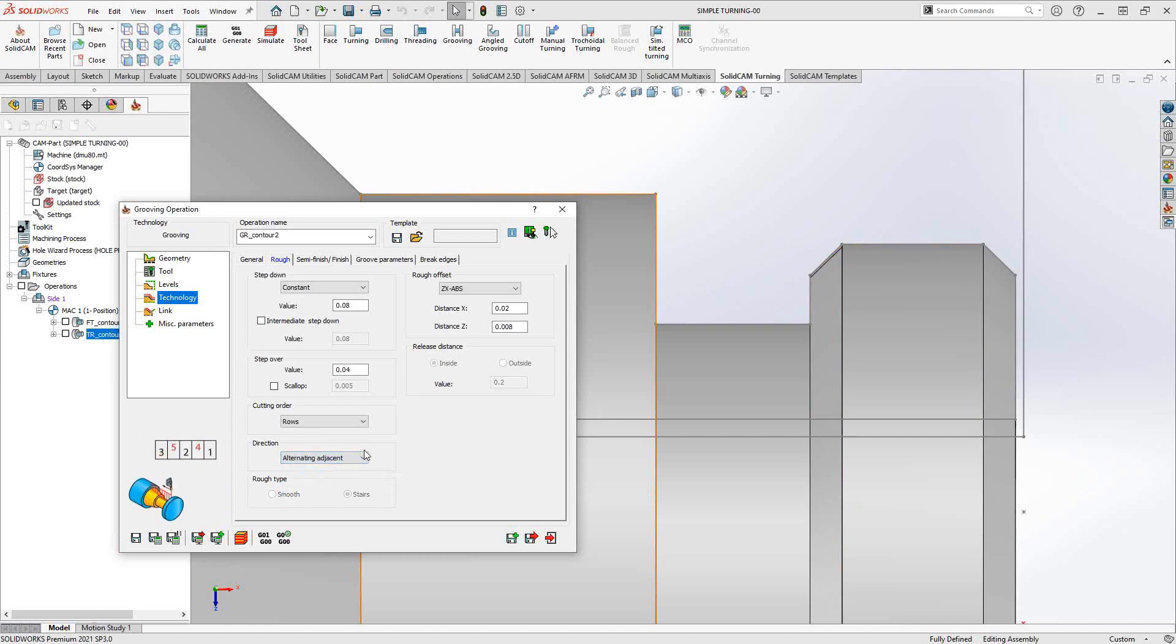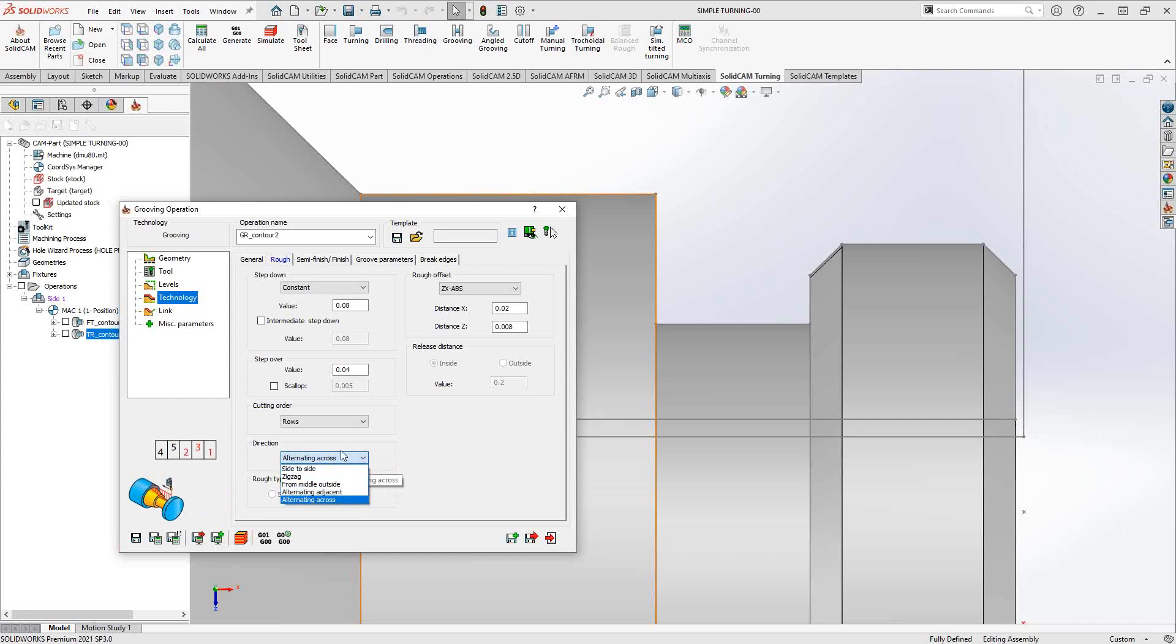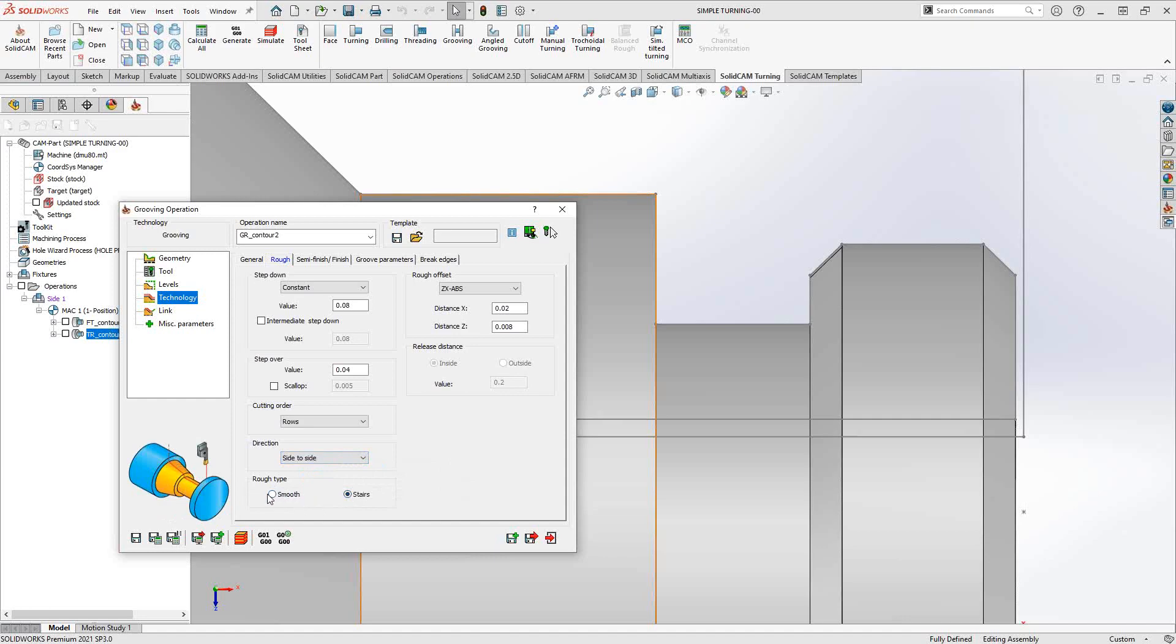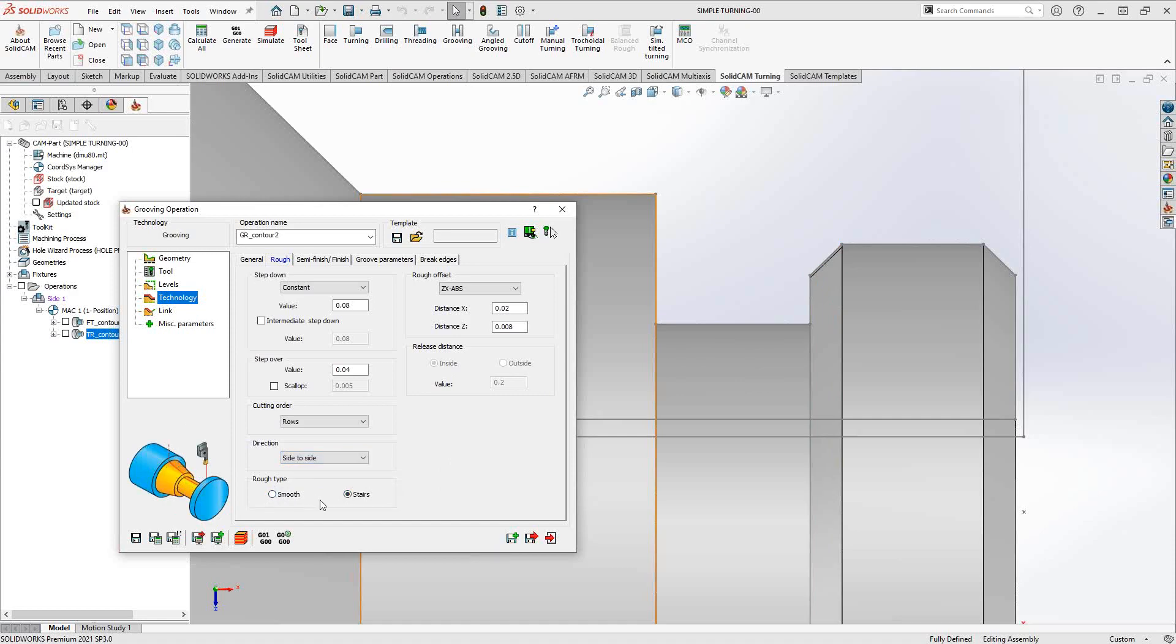Then there are alternating adjacent and alternating across, so different ways to groove this part in the case of different parameters or different materials or whatever it is you're looking for. Then rough type is smooth versus stairs. If I have a contour, for instance here I have my chamfer there, I can leave it at smooth or I can do stairs where it will just do X and Y movements without following any kind of contours.